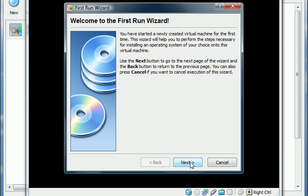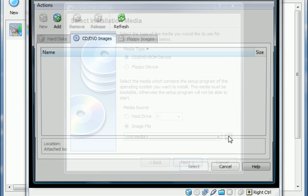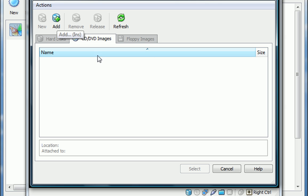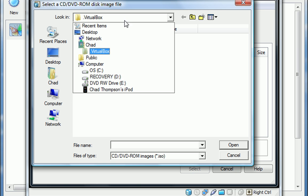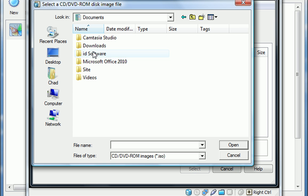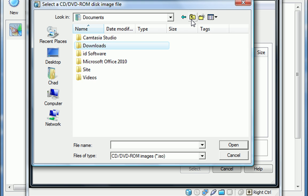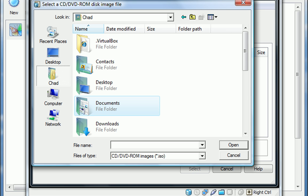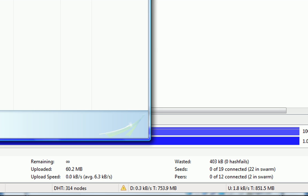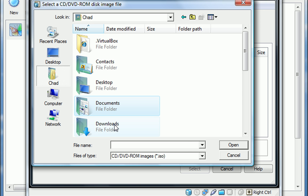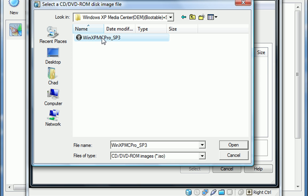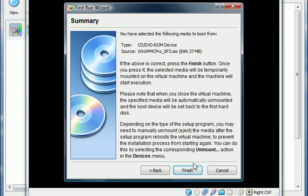Next. Media type, CD-ROM device, host drive, image file here. Now, where do I have it saved? Let me see here. I think it's my documents. No, that's not where it is. I'm going to quickly find it here. It's in my downloads folder. There we go. Here we go, here's my ISO. Let's open it up, select. Next. Finish.